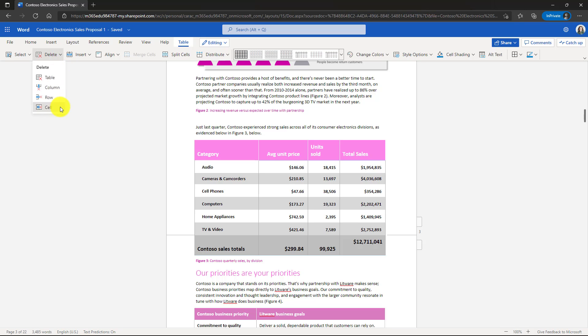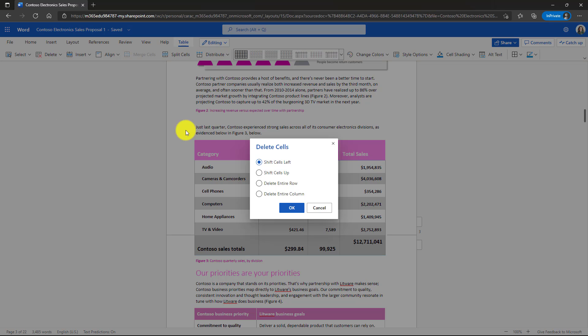Choose that and I get the choices. Shift cells left, up, delete the entire row or the column. I'm going to choose shift cells up and it's going to make it look a little jagged. I'll click OK.